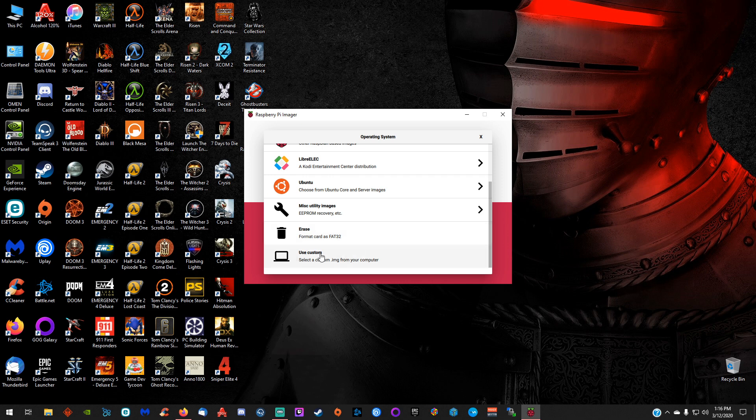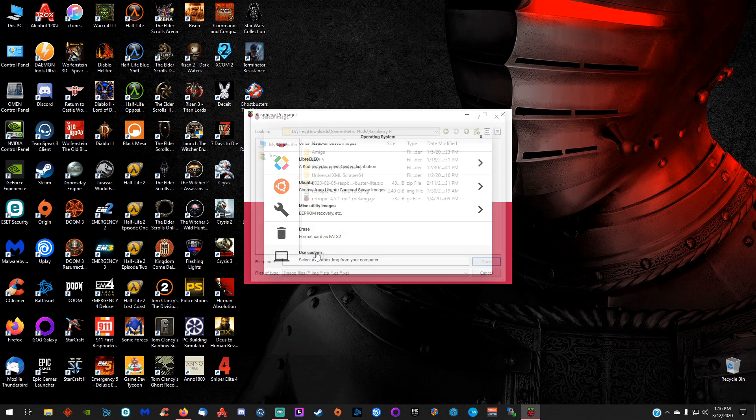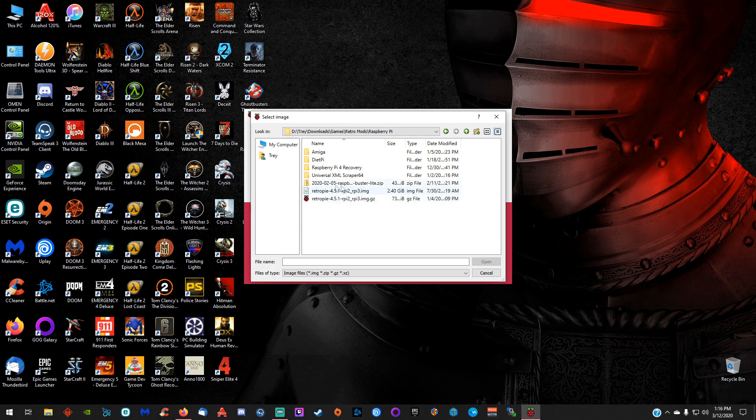You can also come down here to use custom image, and you'd be able to select an image here and click open and it will flash it for you.